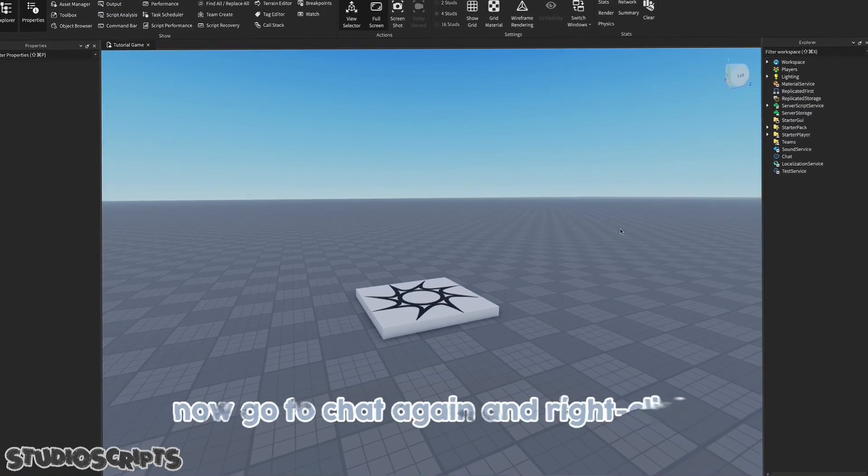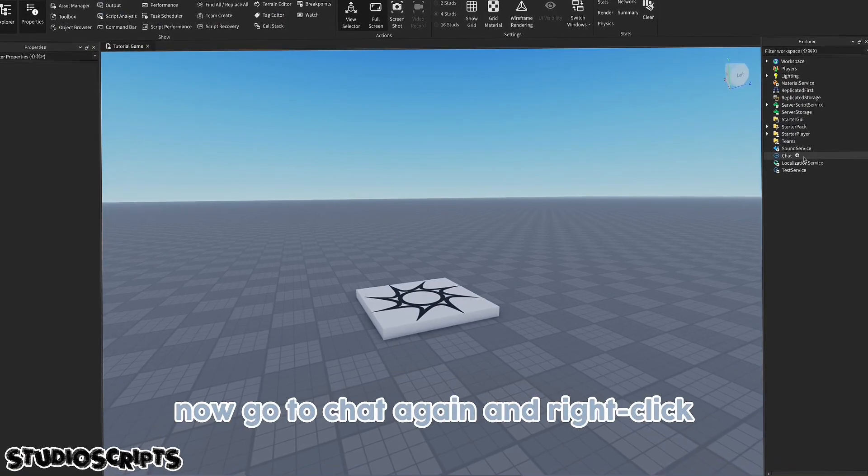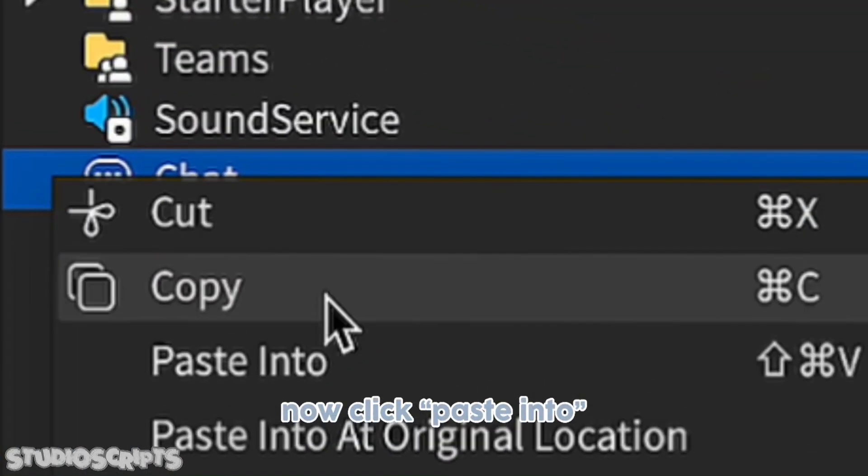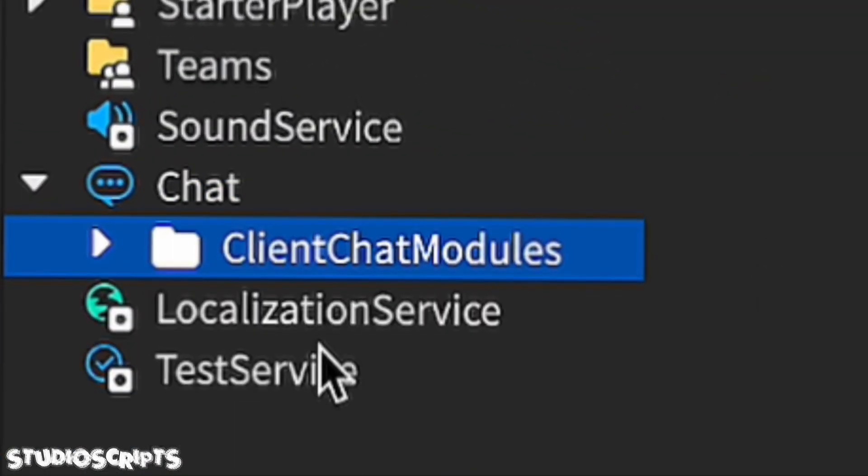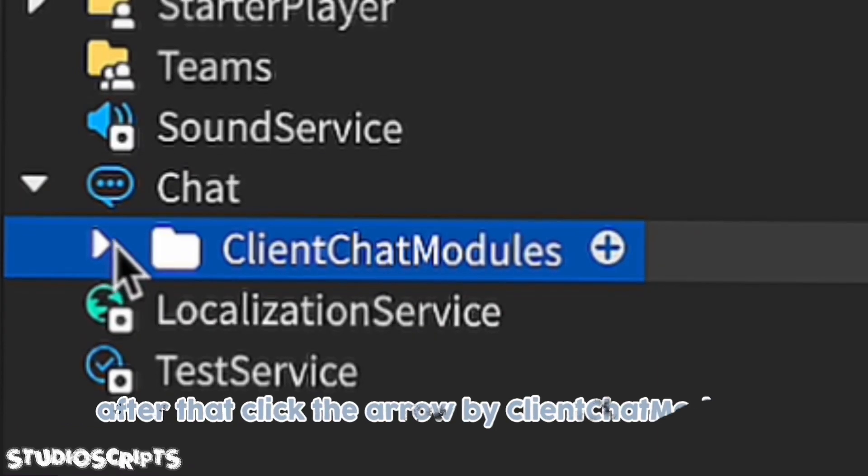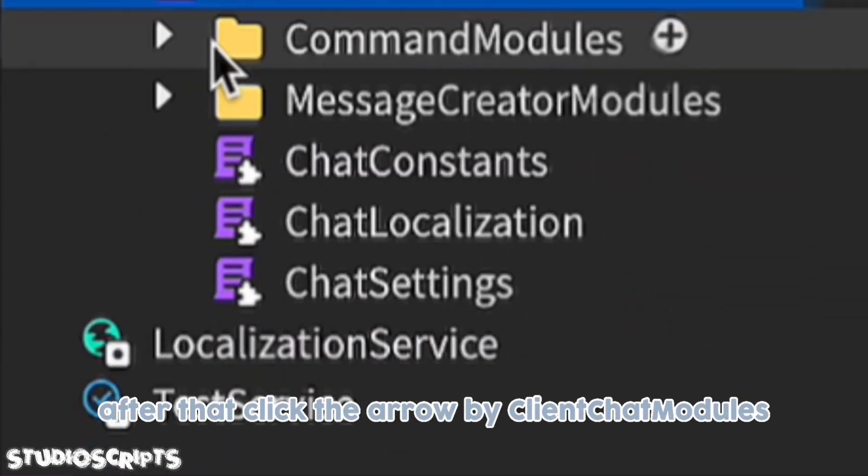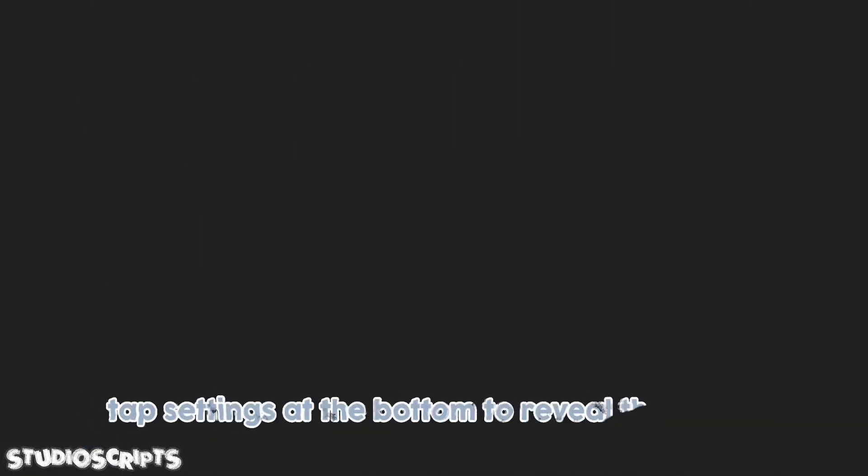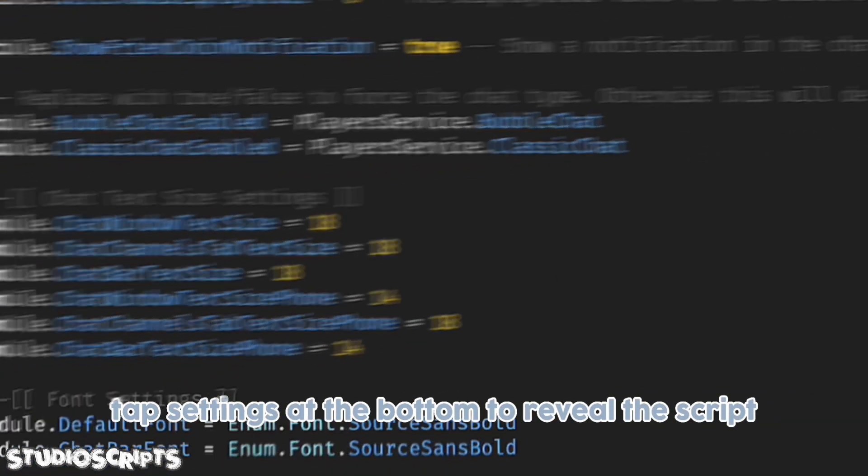Now go to chat again and right-click. Click paste into. After that, click the arrow in client chat modules. Double-click on chat settings at the bottom to reveal the script.